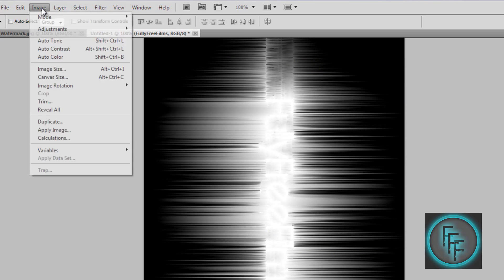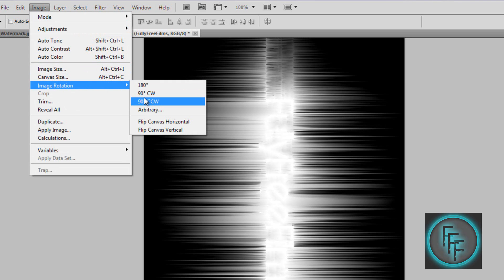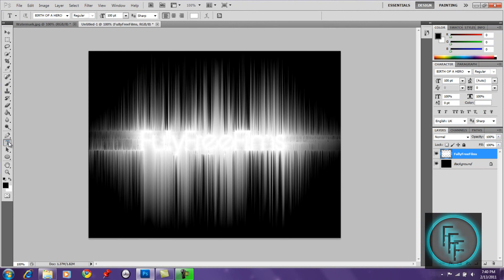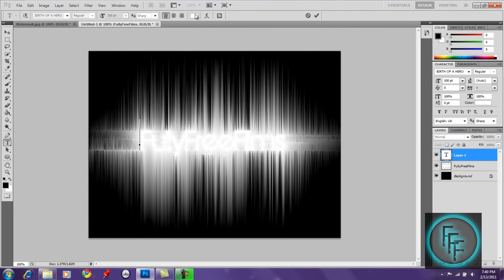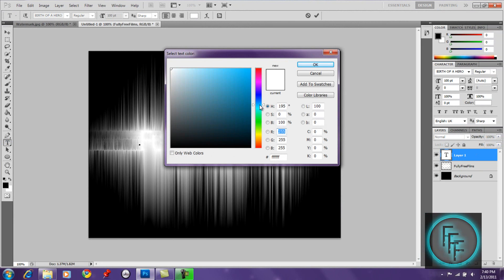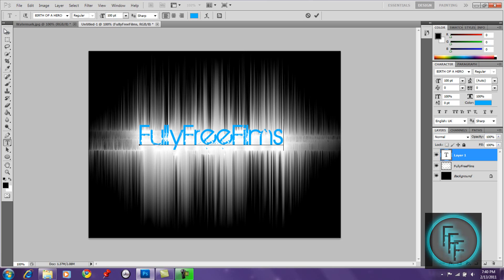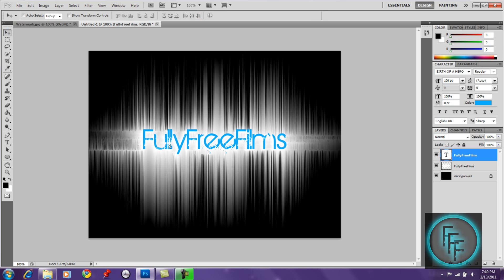Now rotate the image back to normal. Then create your text again, make sure it's a different color — pick any color you like — and center it in almost the exact same place as before.